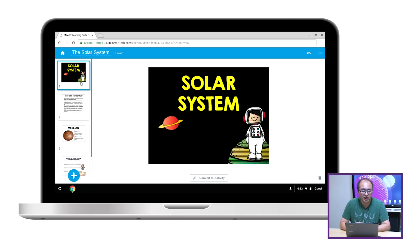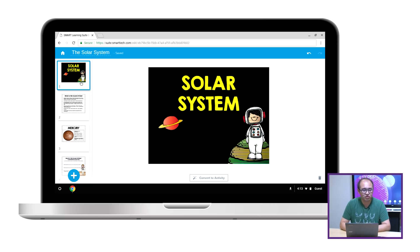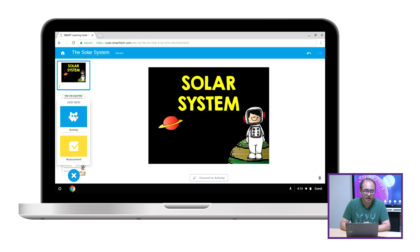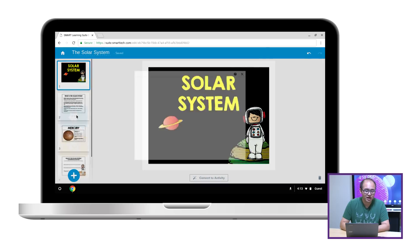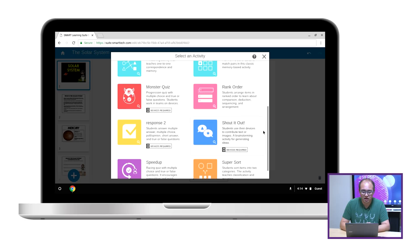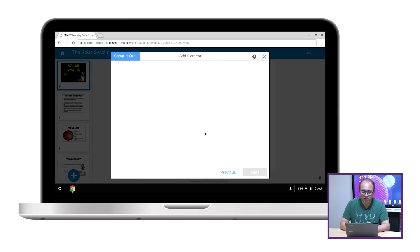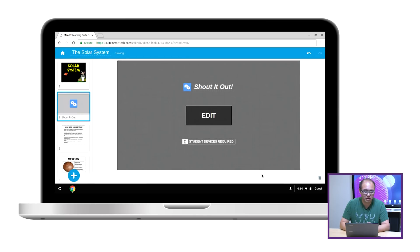For example, one of the things I like to do is to go to the start of the lesson and use a Shout It Out to do a check for understanding at the beginning. So you can click on the add button, click on activity, and you can see we have our full collection of activity templates. Scroll down to Shout It Out and click finish — and now it's added.